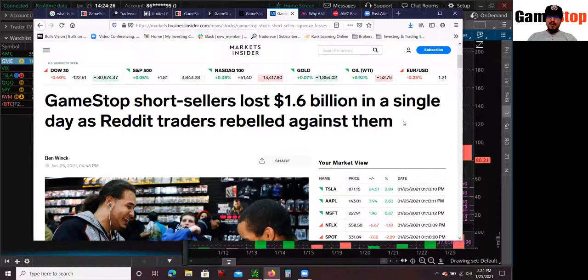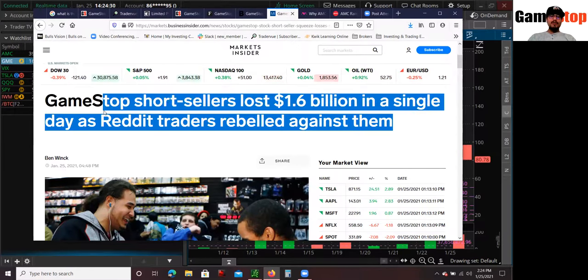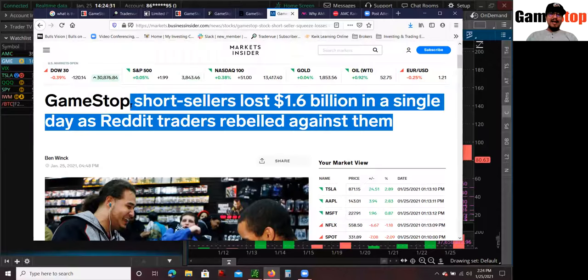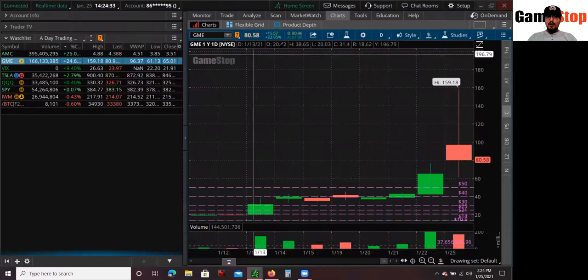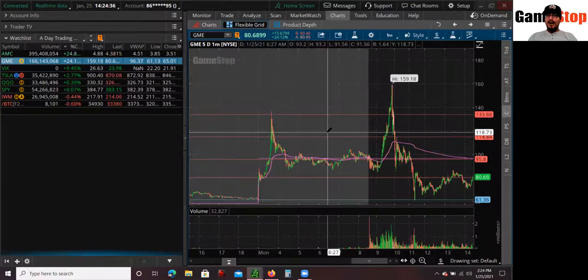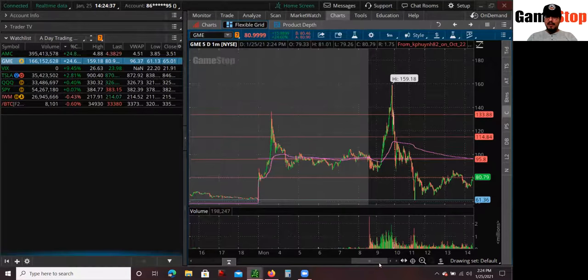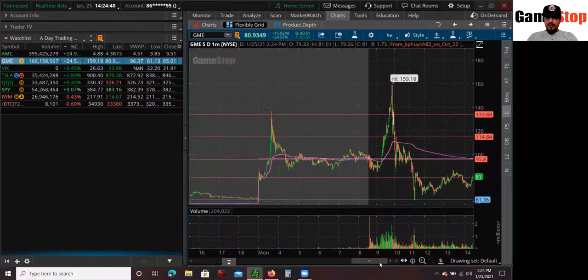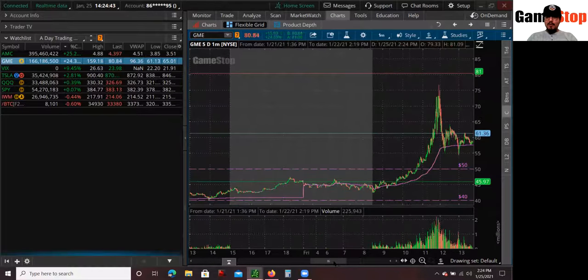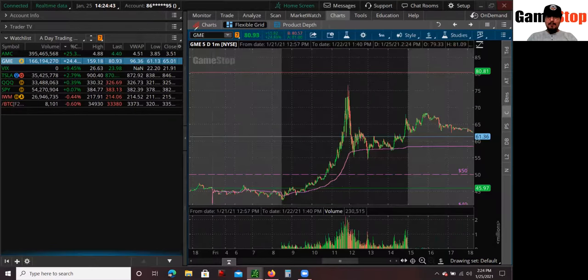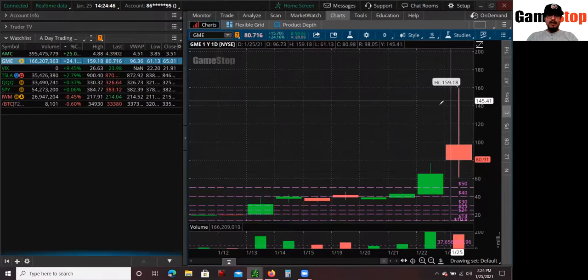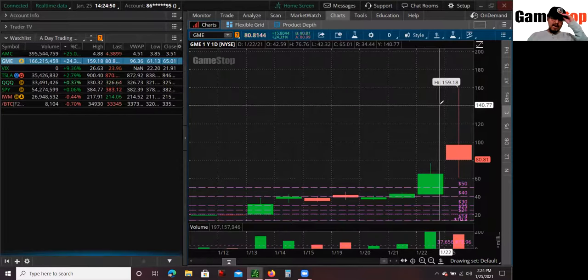So pretty much all the Reddit traders, all this social media, all the Robinhoods went against it and bought those dips, not caring about any fundamental analysis or anything like that. So that's pretty much what happened, guys. That's what we had, a humongous, massive short squeeze. And I was happily part of it. I was one of the guys who bought early.